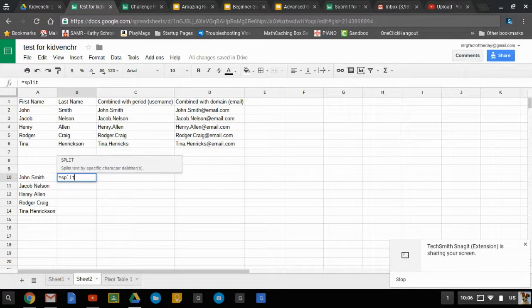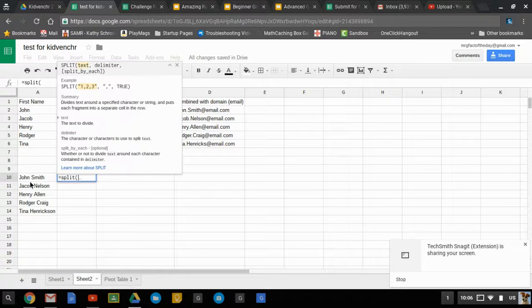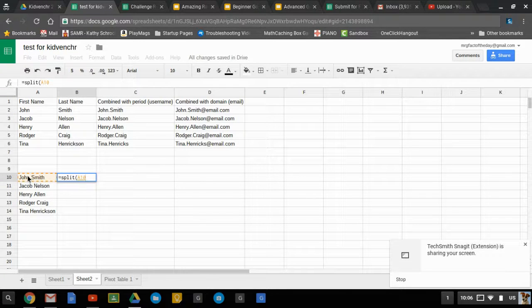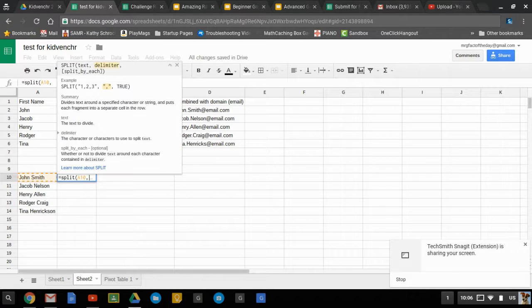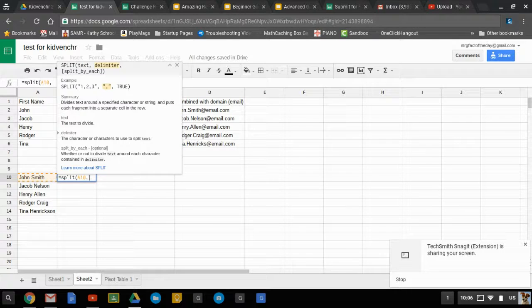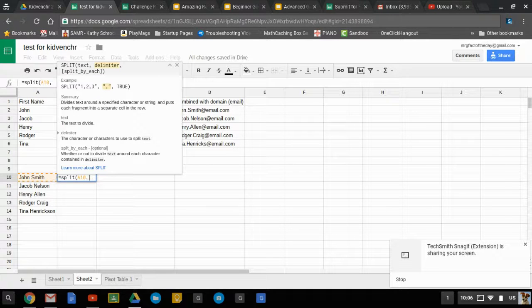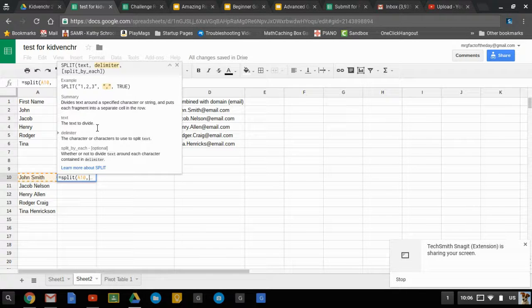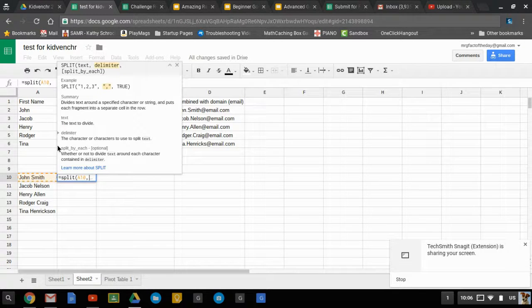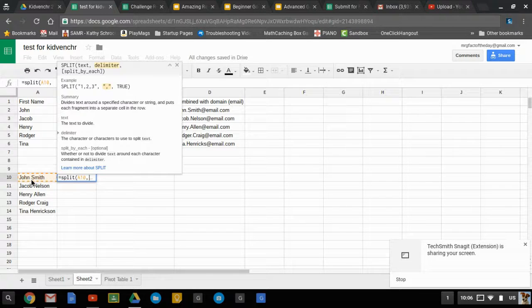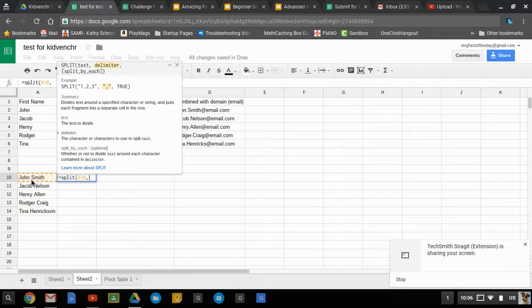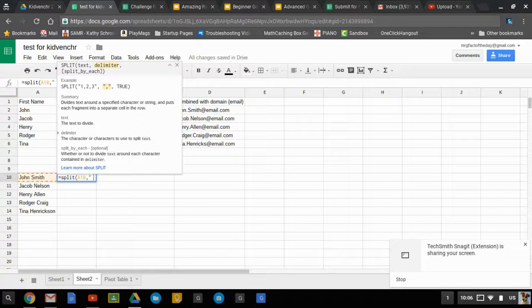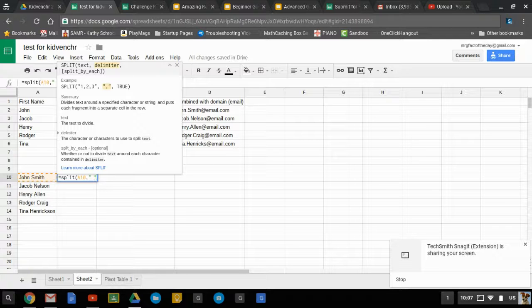That's simply equals split, and then you choose the name. After the comma, you choose what it's going to split by. In this case, it's just the space in the middle, so you put in a quotation mark, a space, and another quotation mark to identify that as text. The last part you can put is whether or not to divide text around each character contained in the delimiter, and in this case we can ignore that—it's optional.